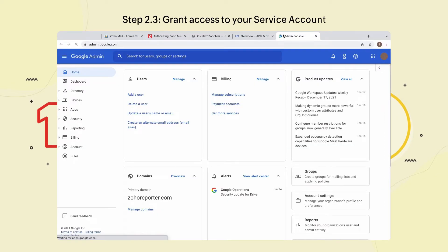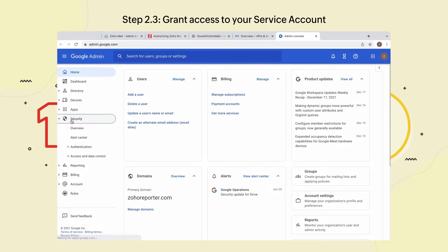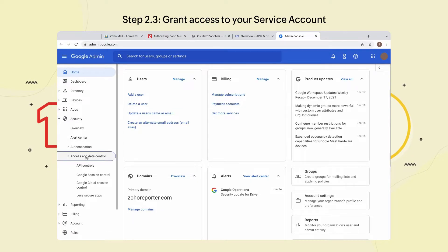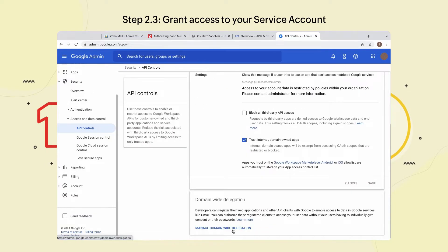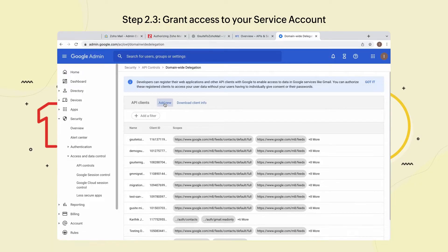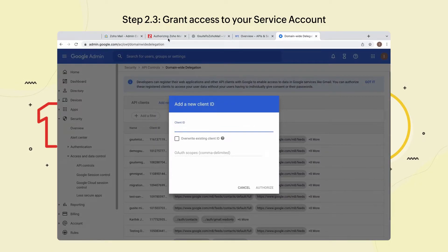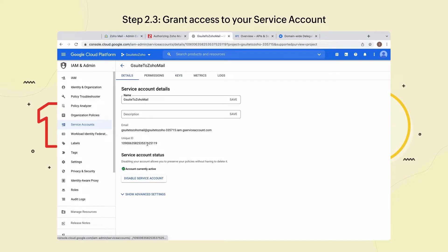Step 2.3: Grant Access to your Service Account. Login to your Google Workspace Admin account. Go to Security and select API Controls from the Access and Data Control drop-down menu. Next, select Manage Domain-wide Delegation, then select Add New. Navigate back to your Google Developers Console and copy the unique ID it generated.